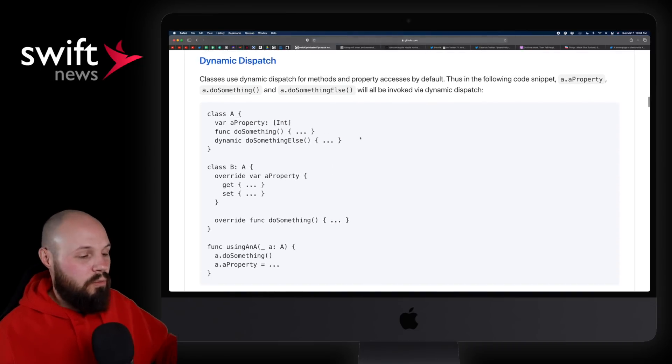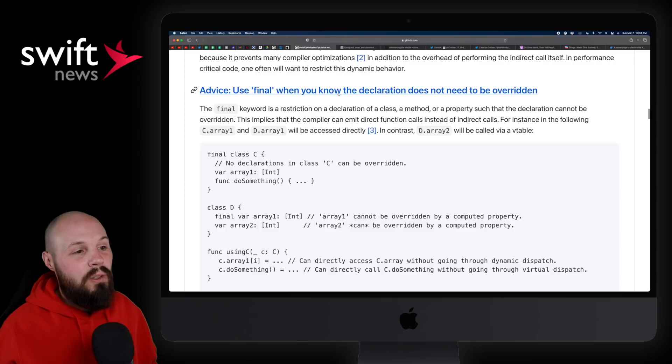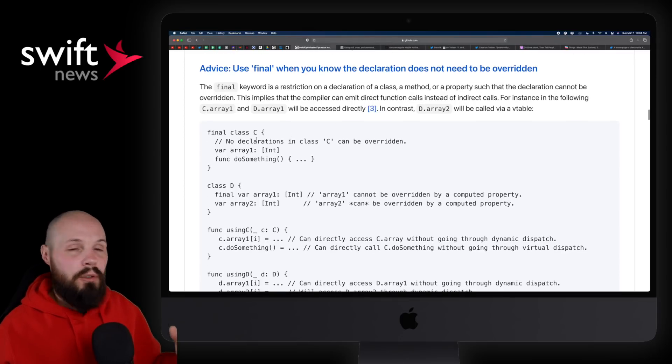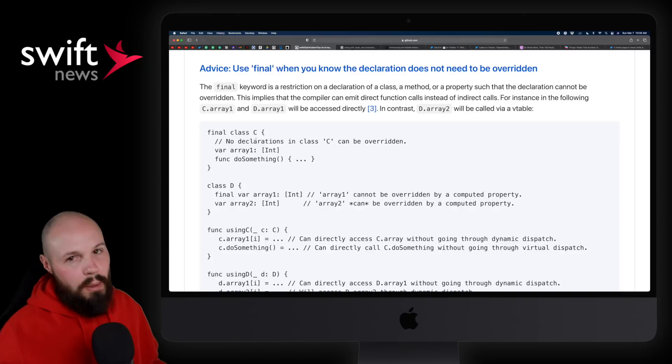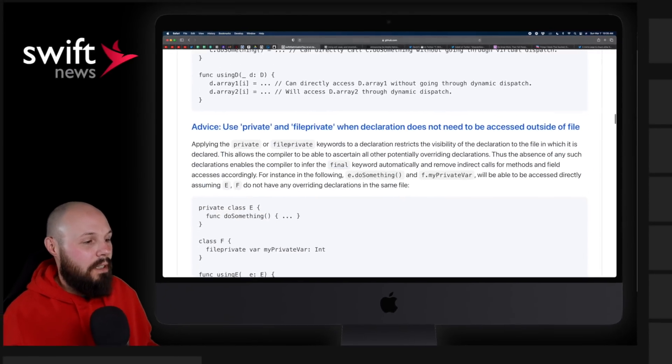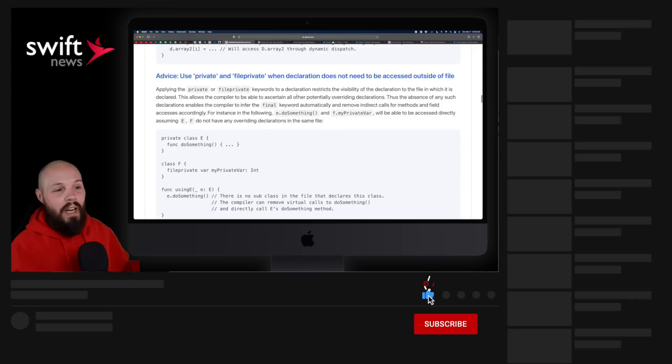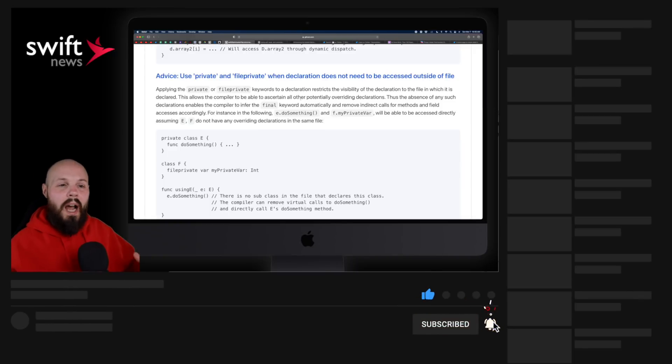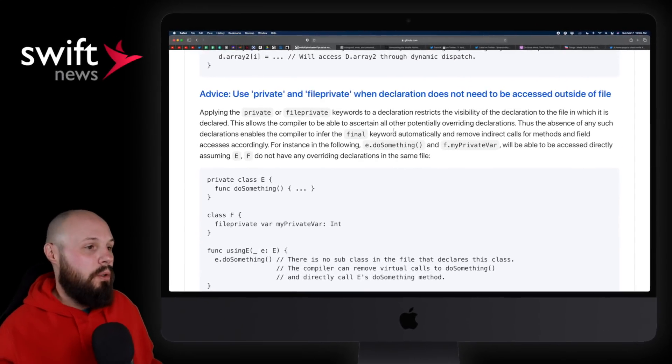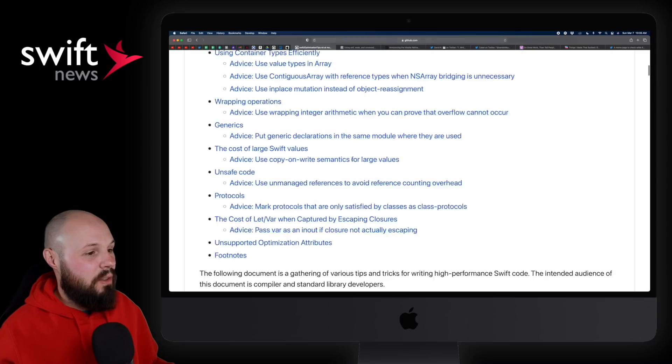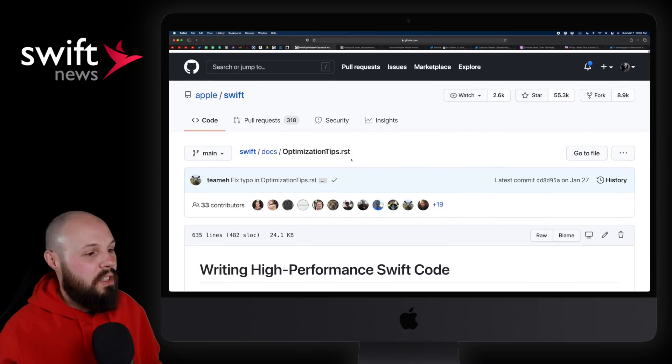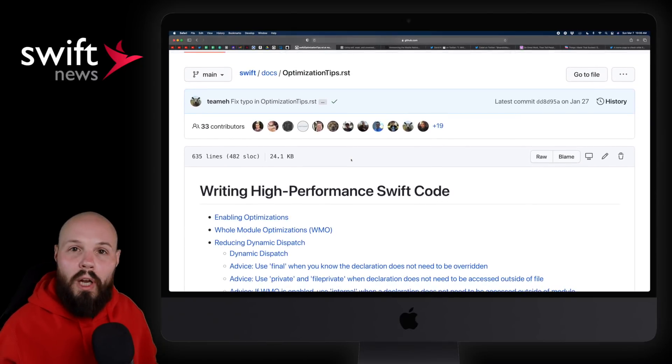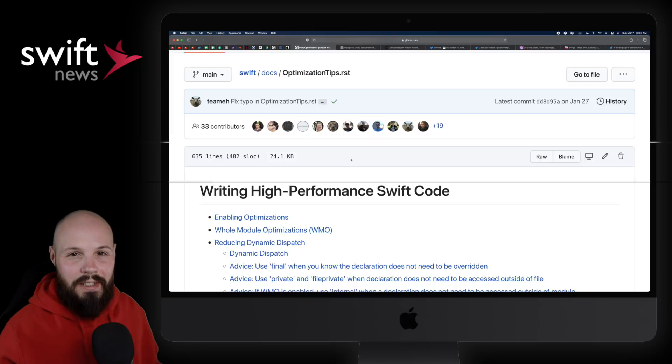I'll just highlight a couple more here. Use final when you know the declaration does not need to be overridden, so if you're creating a class and you know you're not going to subclass that, use final there. That will help out. Similarly here, using private and file private when it doesn't need to be accessed. Again, all these things are just optimizations to help the performance of your code. I didn't even know this existed, so glad I discovered this and reading through it. If you want to optimize your code, which hopefully we all do, definitely check this out.